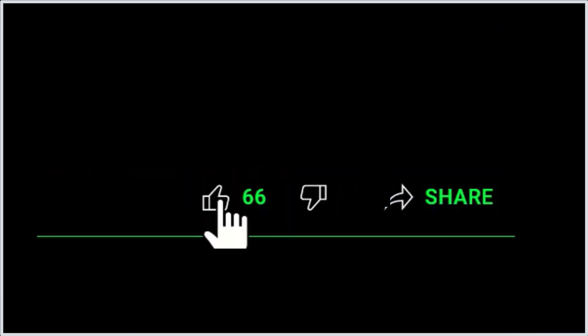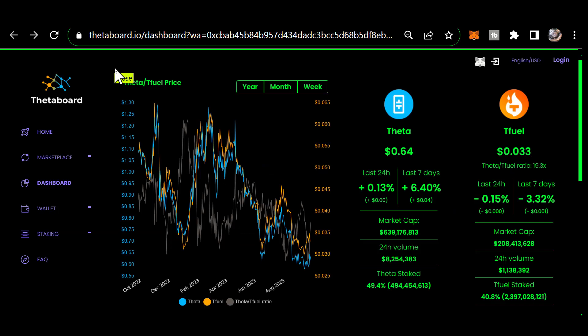Before we get started, do me a favor and smash that like button. I'd appreciate it. Good morning, it's Tuesday, September 26th, 2023, and this is your morning Theta update. So let's go over the numbers, shall we? Theta: 64 cents. That's up 0.13 percent in the last 24 hours and it's up 6.4 percent from a week ago.